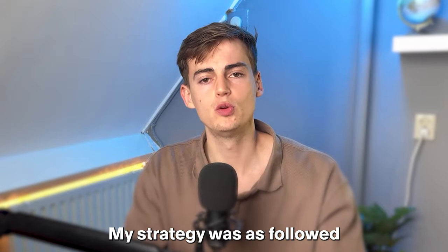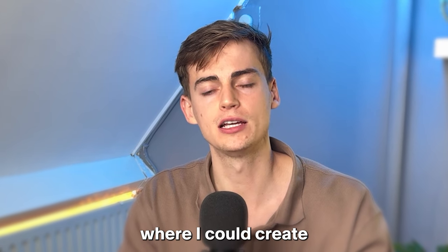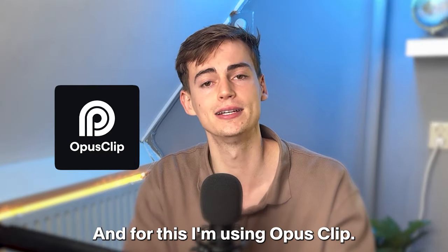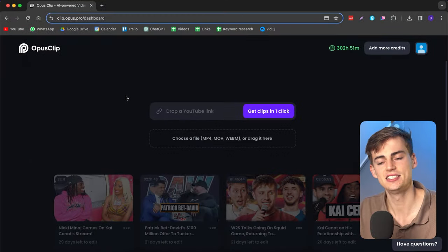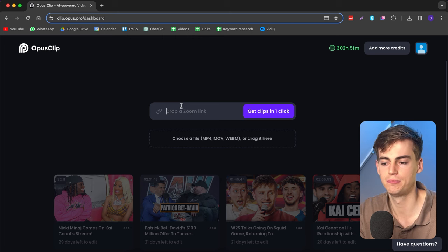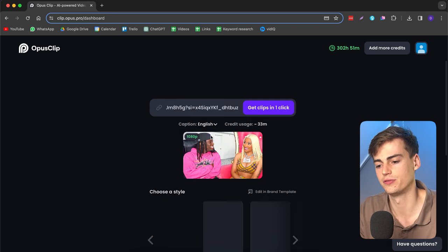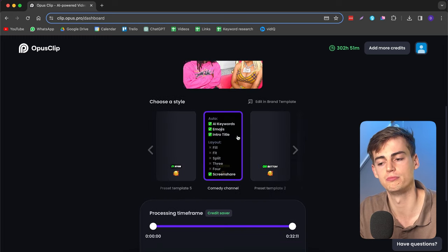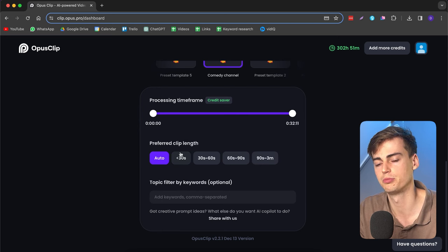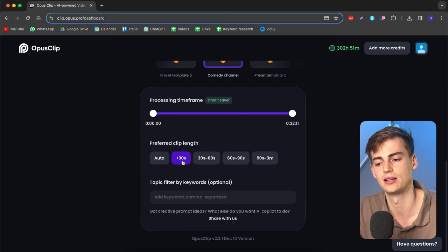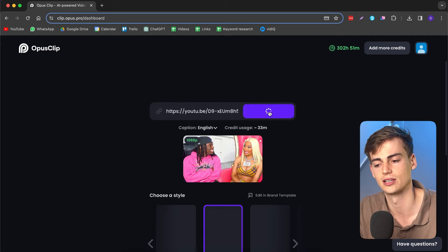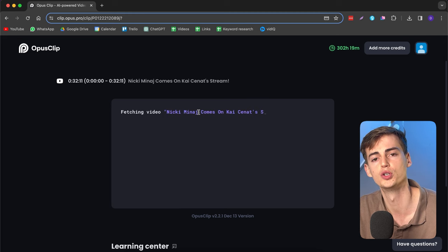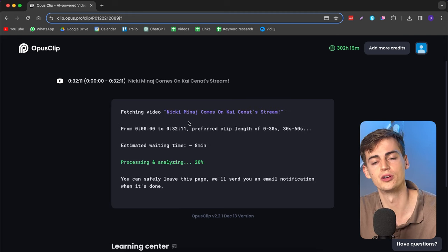My strategy was as followed. First, I had to find a way where I could create a ton of Shorts from just one long form video. And for this I'm using Opus Clip. This is the perfect tool for this video because it works as followed. You can simply paste in your YouTube video that you want to use. Then it will find the video for you. You can choose your own preferred style. I've created my own branded style for this. Then you can select the time frame and the preferred clip length. I'll be using clips that are less than 30 seconds long and clips that are 30 to 60 seconds long because I think those clips have the most potential of going viral. Now our clips are generated with just one click.